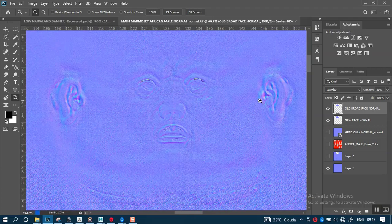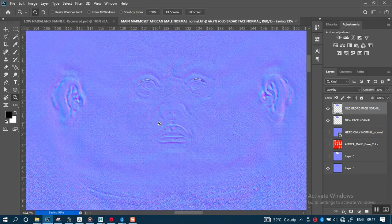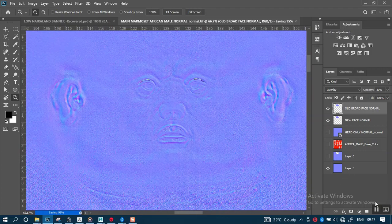A value of 30 should be fine. Let's do a quick save for this. Then let's go back to Marmoset Toolbag and test this out. It's still saving up, so as soon as this saves up, I'll go back to Marmoset Toolbag and we'll test this out and find a value that should work just fine. Okay, it's done saving - let's go back to Marmoset Toolbag.